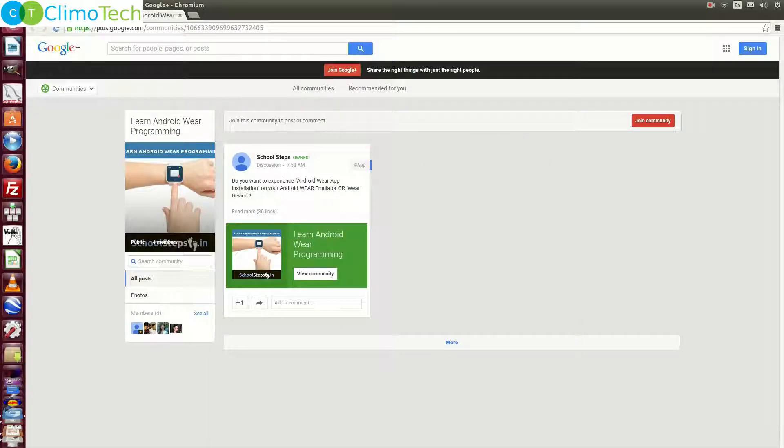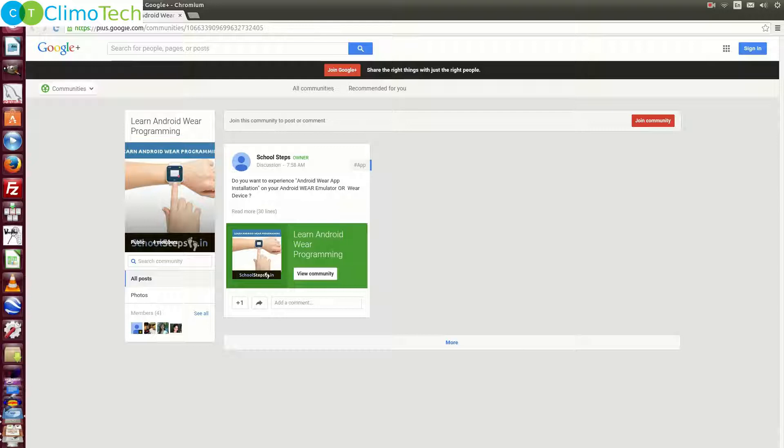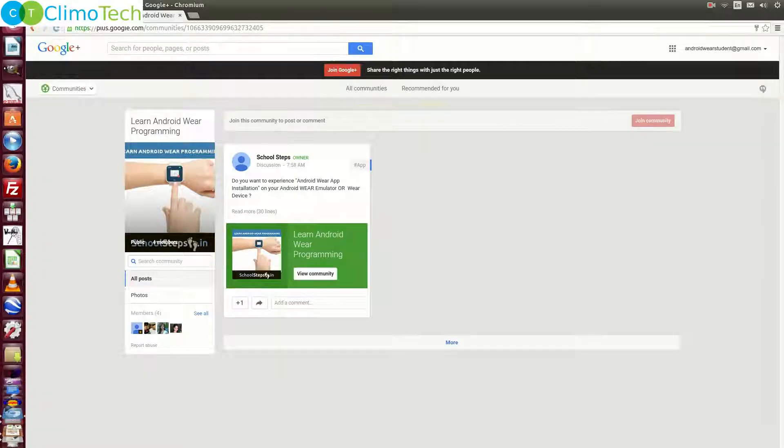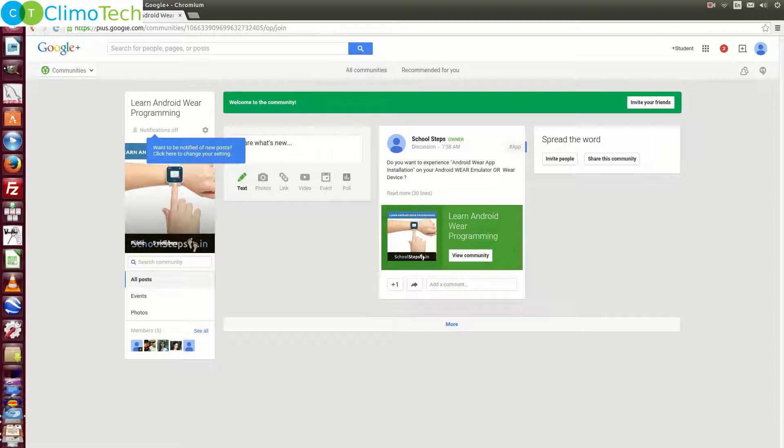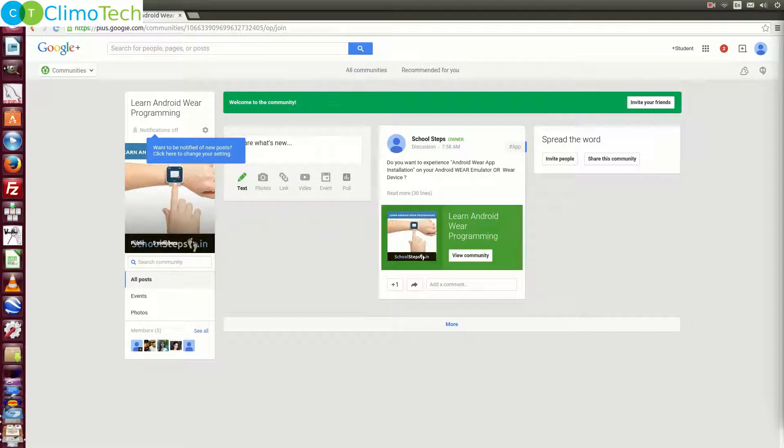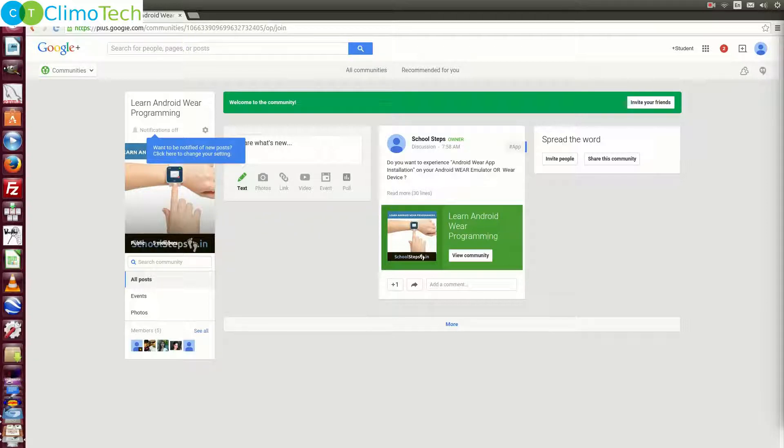So the first step for you is to open this community and join this community. Now to join this community, you need to sign in with your gmail account. Let me do it quickly. So after you login, you need to click on the join community and you will become the member of this community. You can invite your friends from here by clicking on this button. Joining this community is required as this will give you access to the application in the alpha testing.